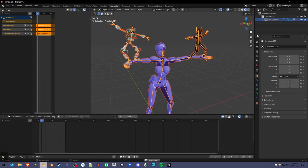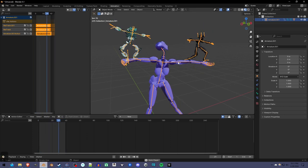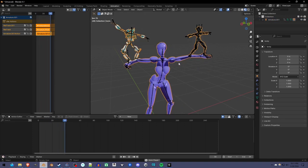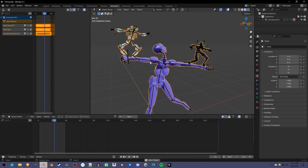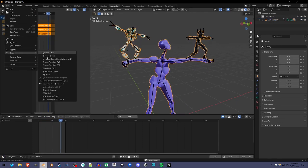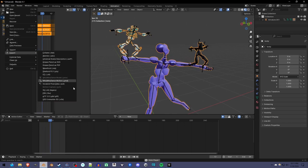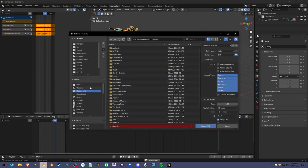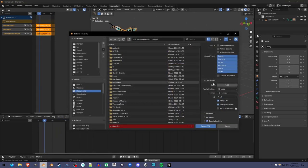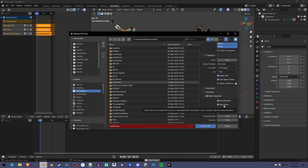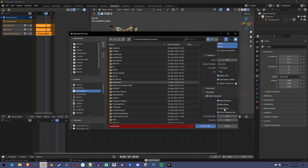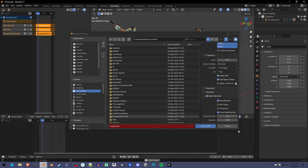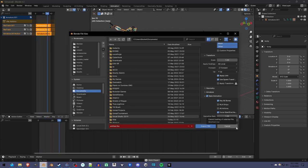So now we have one mesh, one armature, and we can export this as FBX. Make sure in the export settings to turn these two settings off, and it'll export everything as one animation.